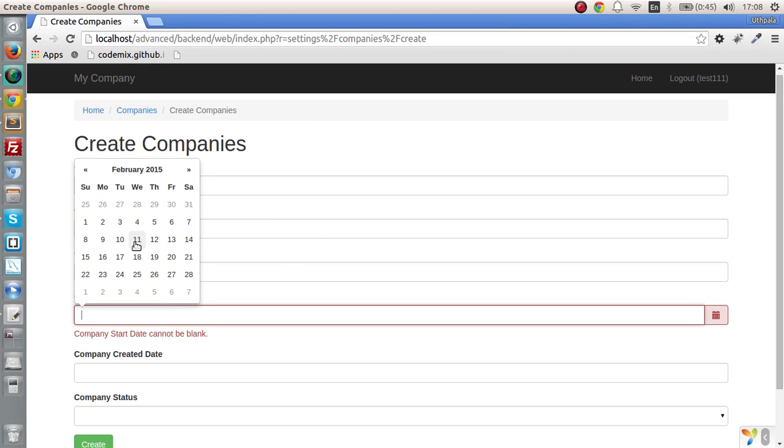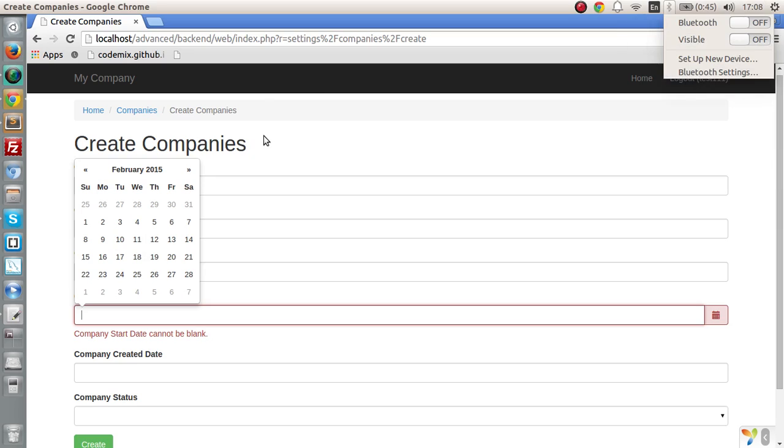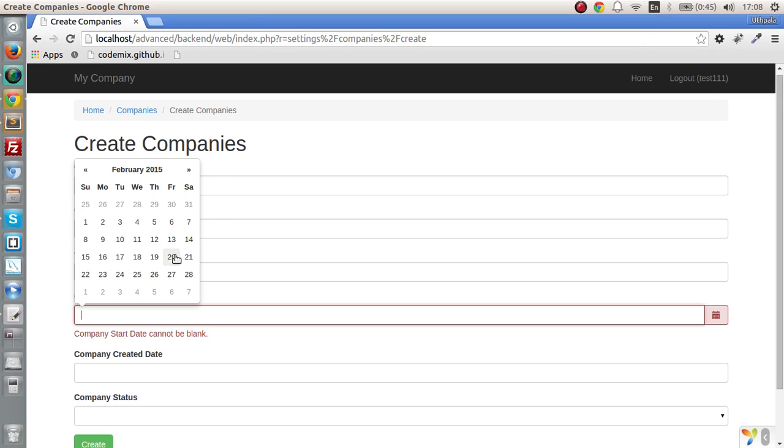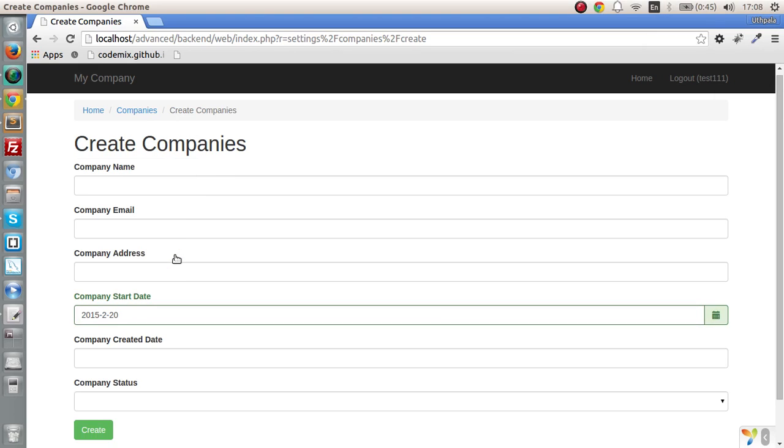So right today what I am going to do is I'm going to validate the start date. For example, if the start date is not larger, I mean smaller than today. For example, today is the 11th of February and the start date cannot be 20th of February.